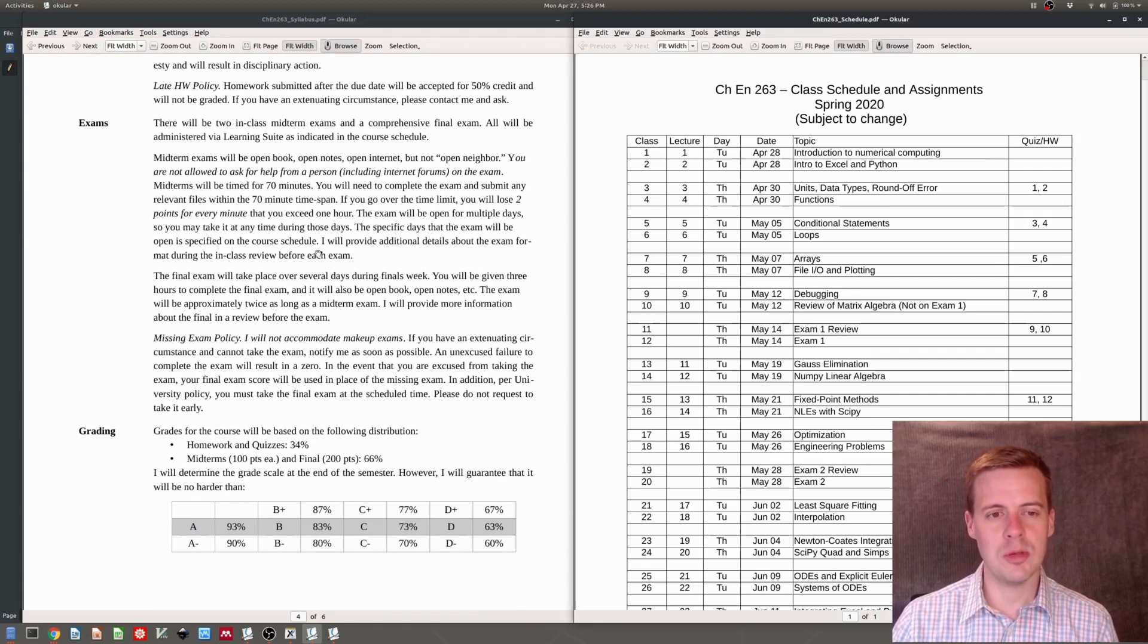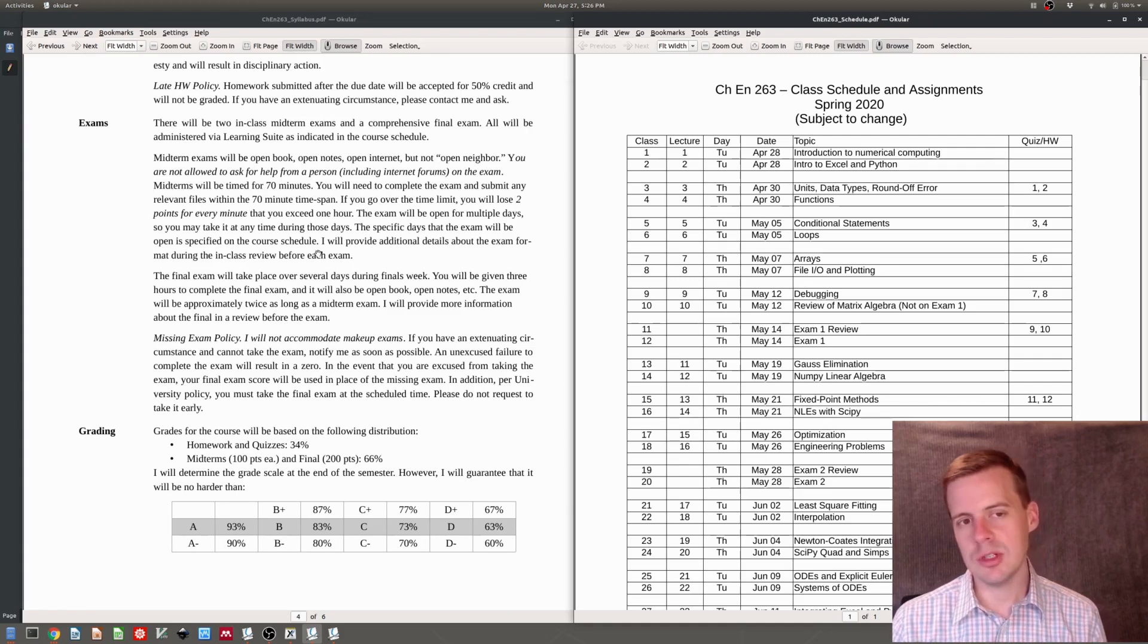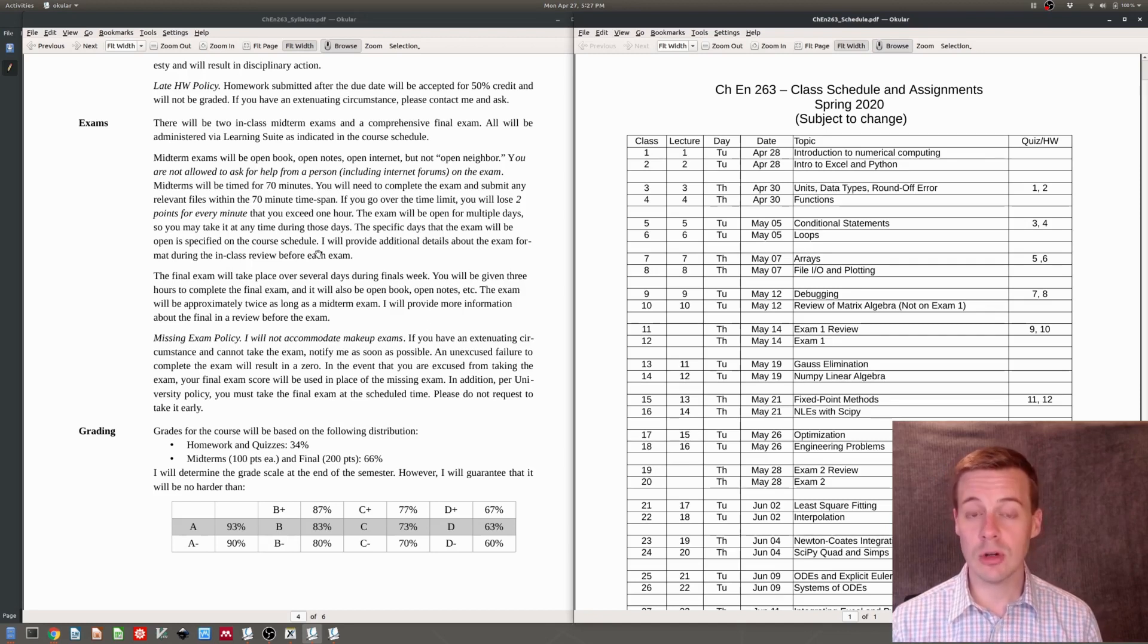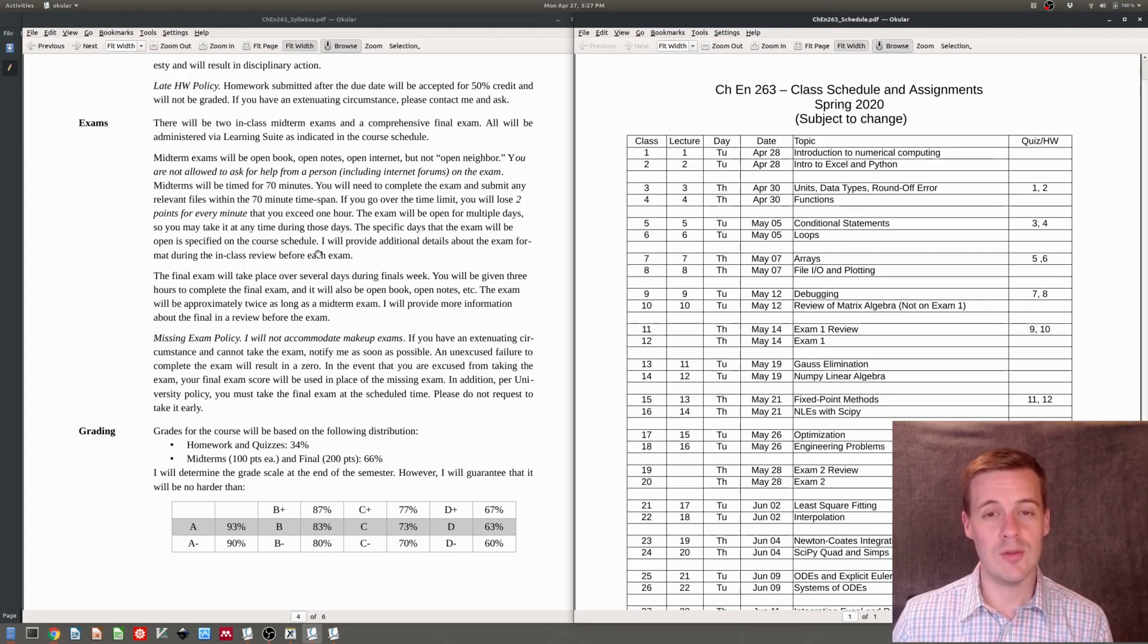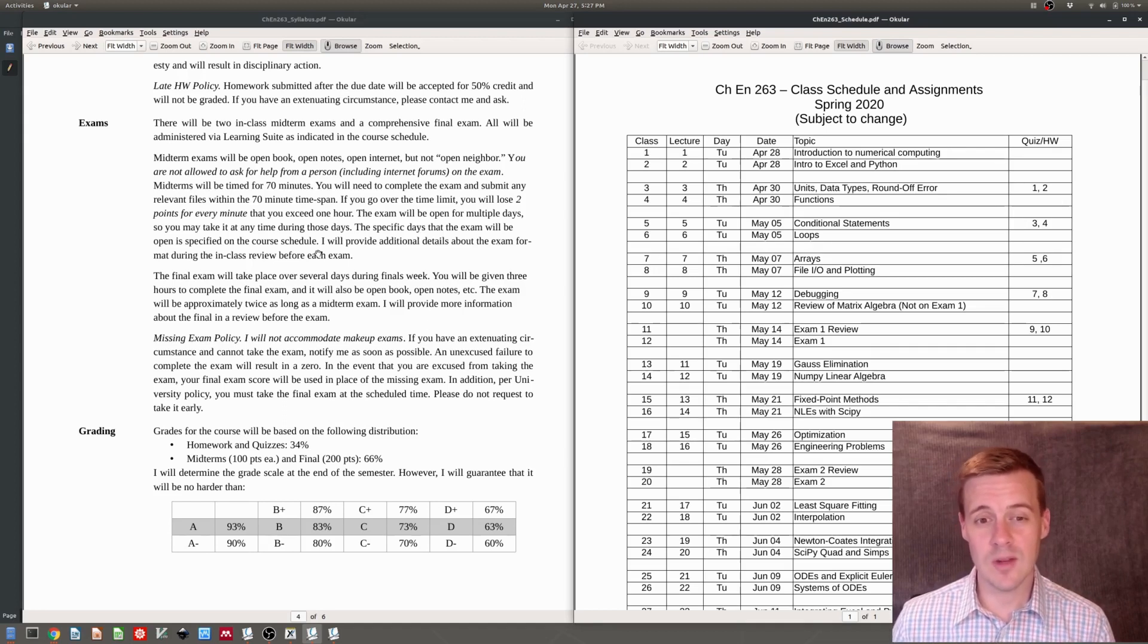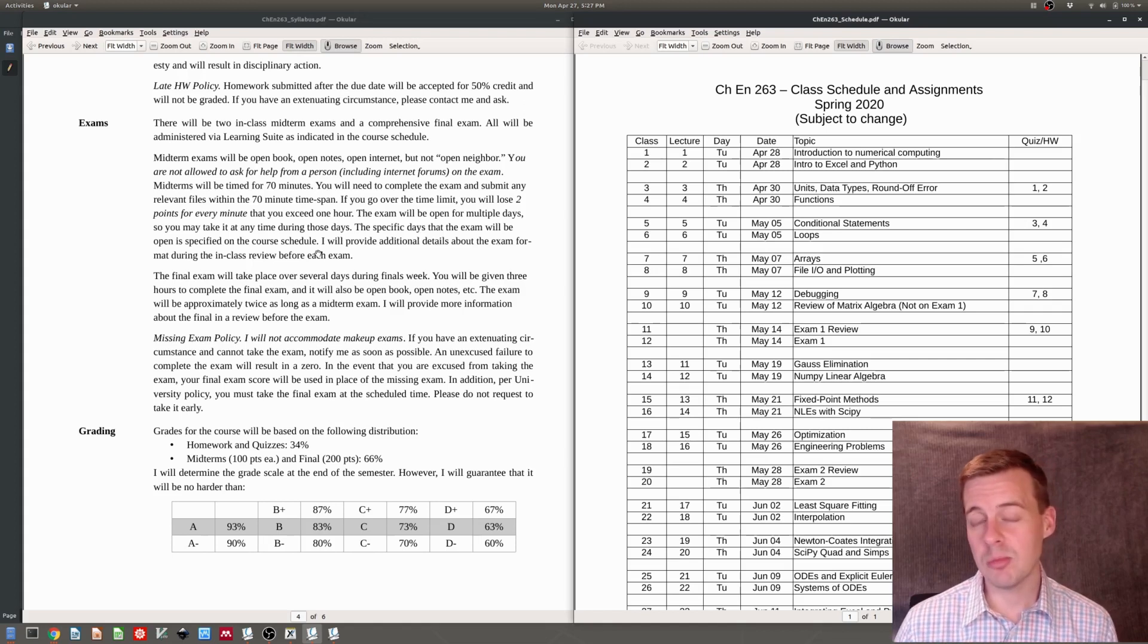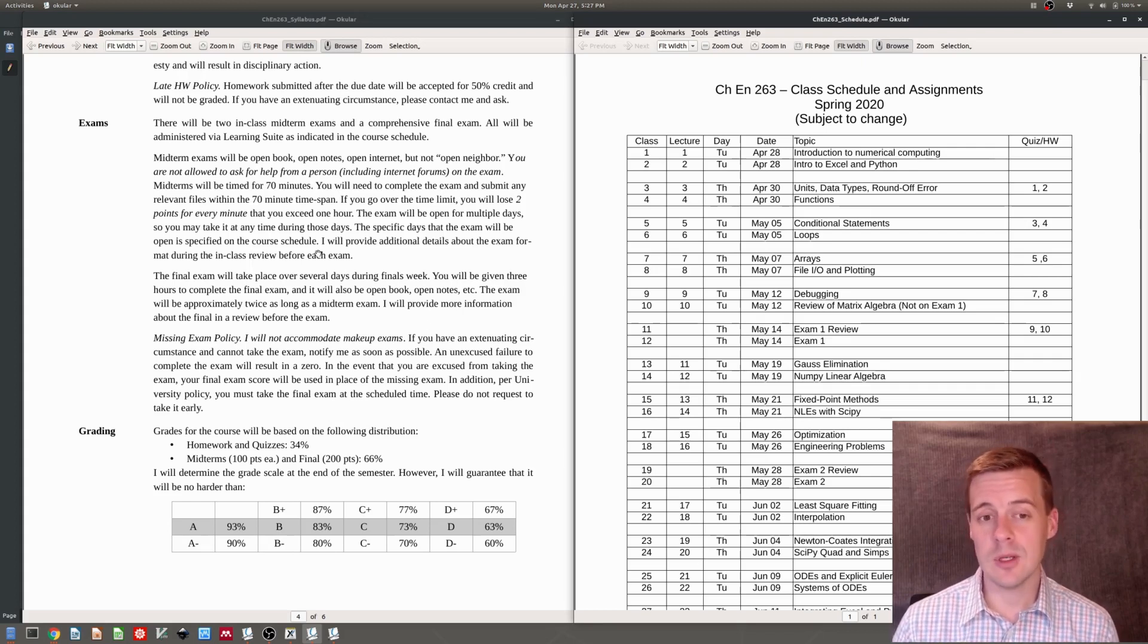Our exams will be on Learning Suite, on the BYU Learning Suite software. There will be two midterms. We'll have a first third of the class in a midterm, a second third of the class in a midterm. And then we'll have a comprehensive final exam that will have an emphasis on the final third of the class. The midterms will be timed. They'll be 70 minutes long. They are open book and open notes and open internet, but they're not open another human being. So you're not allowed to ask help from another person, including a virtual person that you've never met. So you're not allowed to post the question on stack exchange or something hoping for an answer. Probably don't have time for that anyway because you only have 70 minutes.